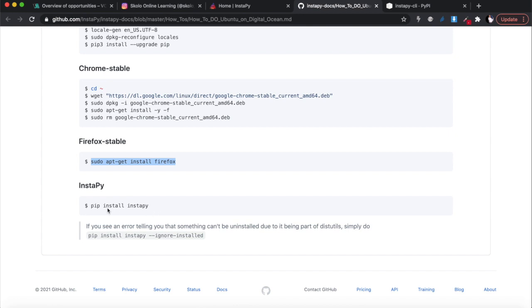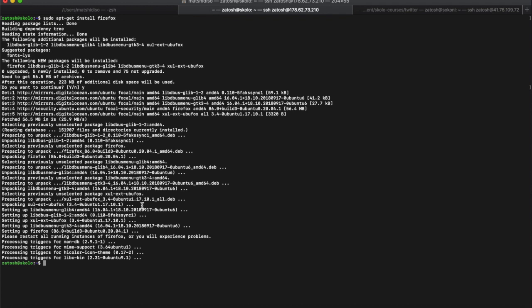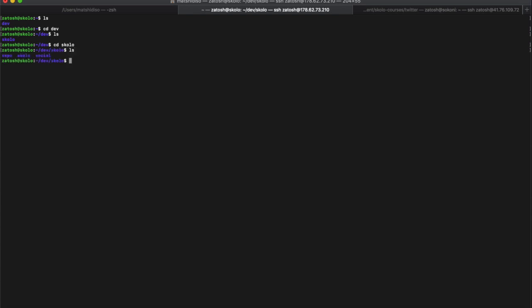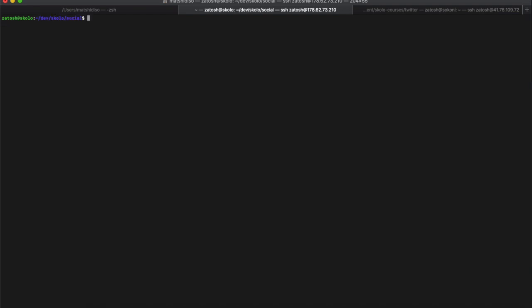Once you've done that, you can install InstaPy with pip install. But we like to work with virtual environments so we can separate packages for different Python projects. First, figure out which folder you're working from. If I run ls, I can see my development folder. I've created a new folder called 'social' - I'm going to work from inside there.